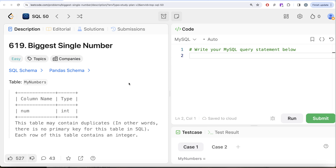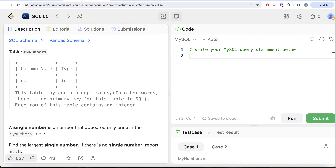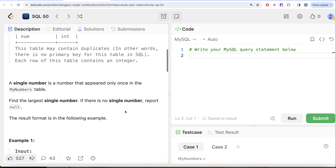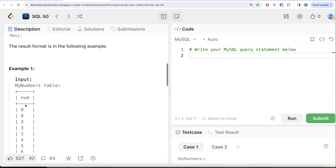We are given a table called MyNumbers with one column 'number' of integer data type. This table may contain duplicates — there is no primary key. A single number is a number that appeared only once in this table. We are asked to find the largest single number, and if there is no single number, report null. Remember, this is a very important line.